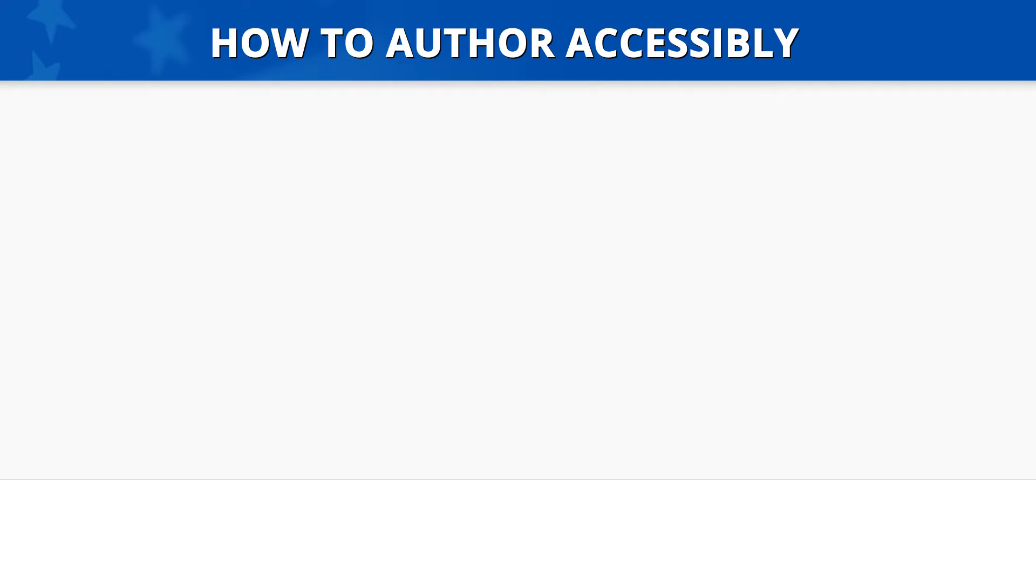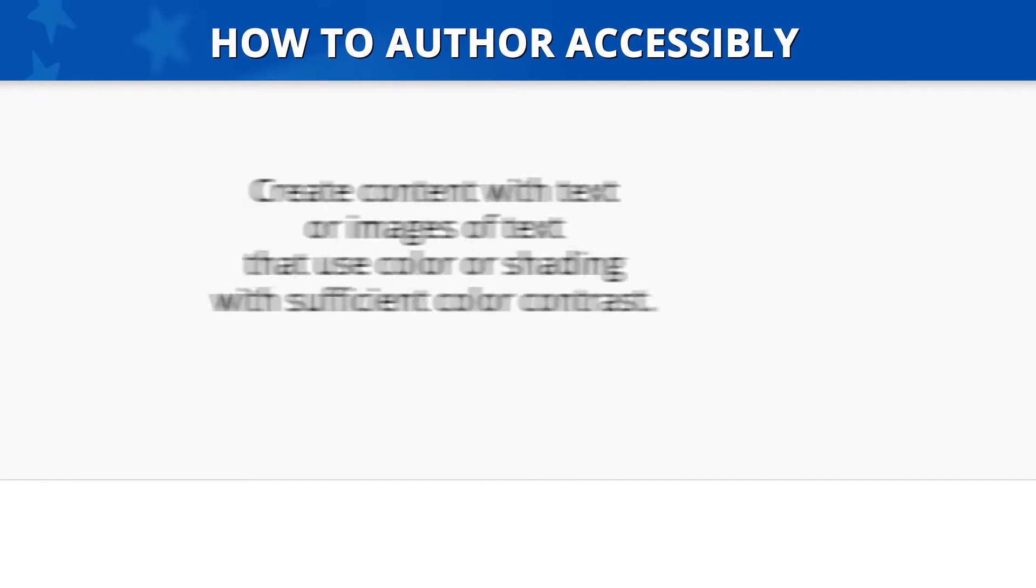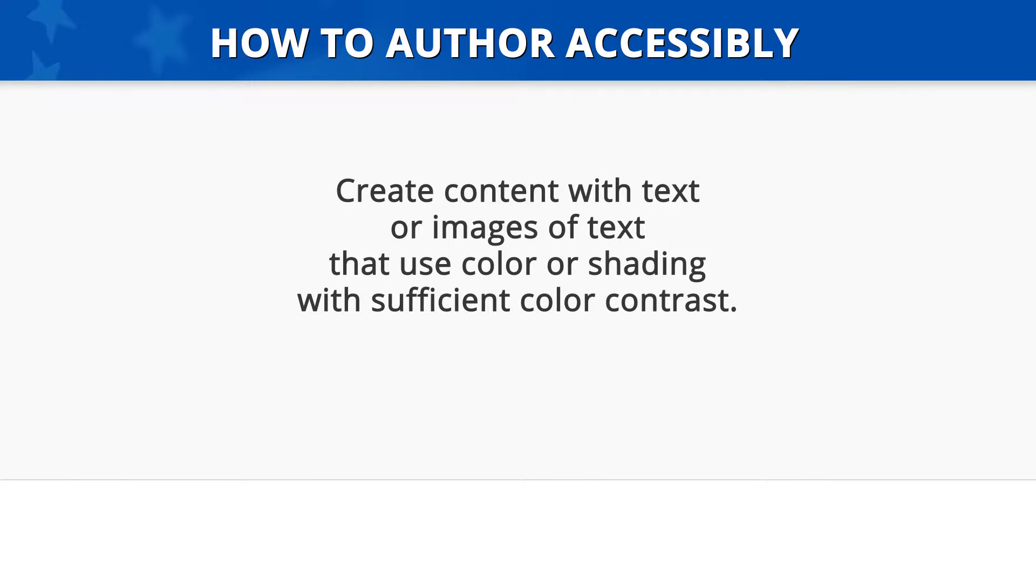How to Author Accessibly: To author accessibly, create content with text or images of text that use color or shading with sufficient color contrast.